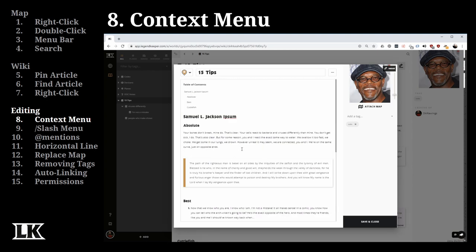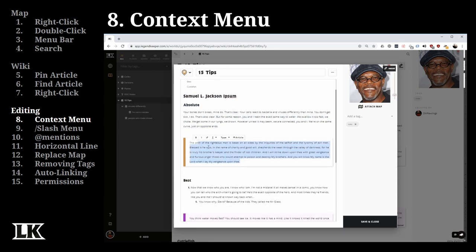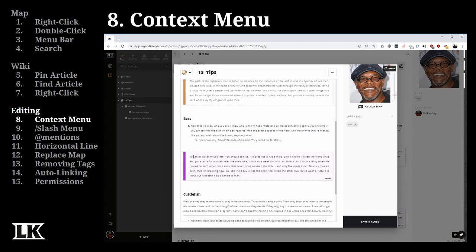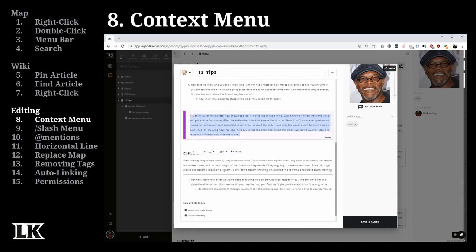Here is a header, a subheader, and normal text. This is text in a block quote. Here is an ordered list — I wish it were called a numbered list, but it's not. This is a secret area: secrets are only visible to administrators. And here we have a bulleted list.